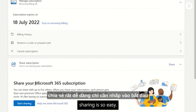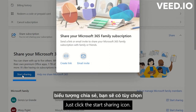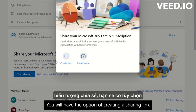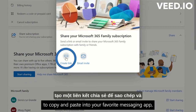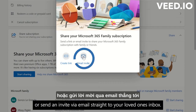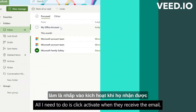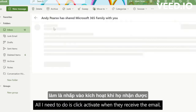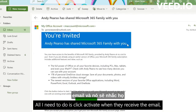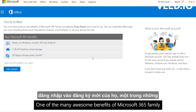Sharing is so easy — just click the Start Sharing icon. You will have the option of creating a sharing link to copy and paste into your favorite messaging app, or send an invite via email straight to your loved one's inbox. All they need to do is click Activate when they receive the email and it will prompt them to sign into their new subscription.